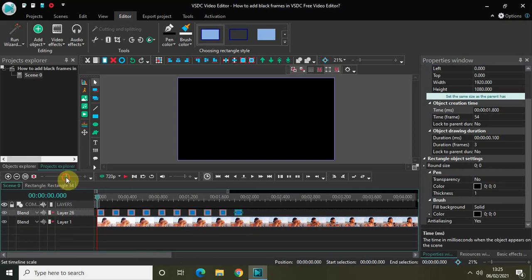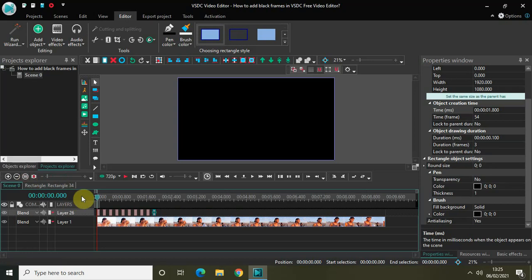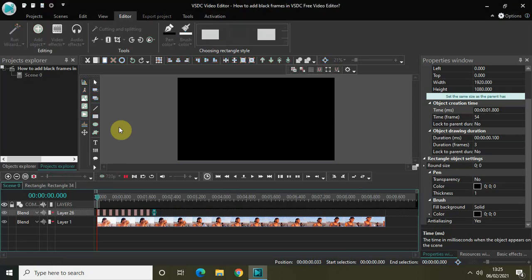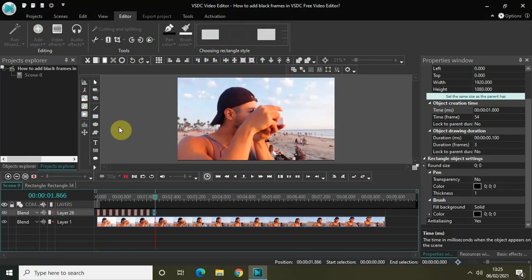Now let me zoom out the timeline and quickly play the video from the start. I have added 10 rectangle objects, changed the color from white to black, and placed them at 100 millisecond intervals. Let me play the video for you so you can see how it looks.